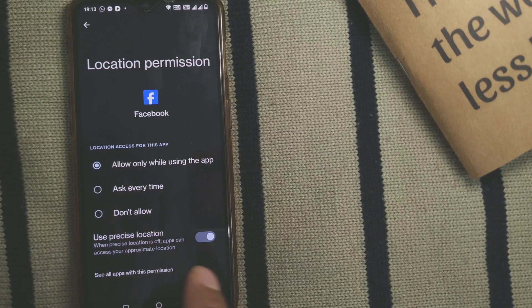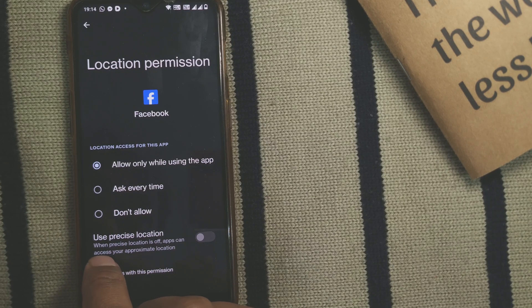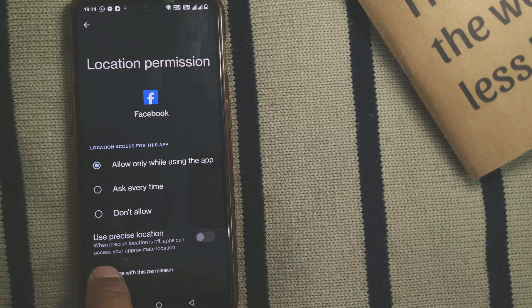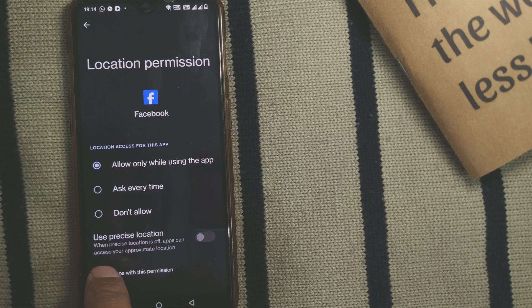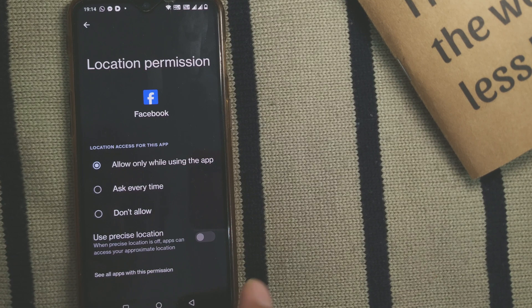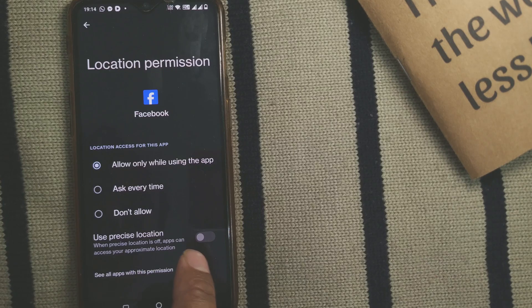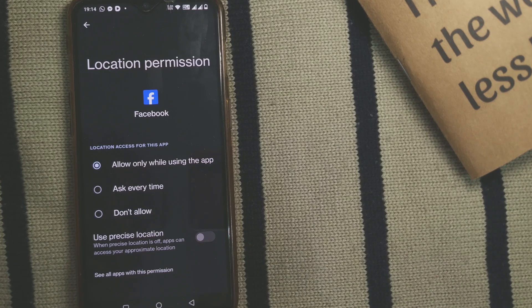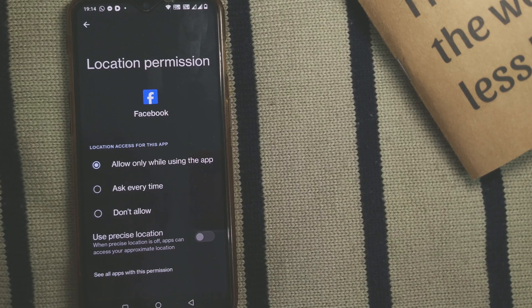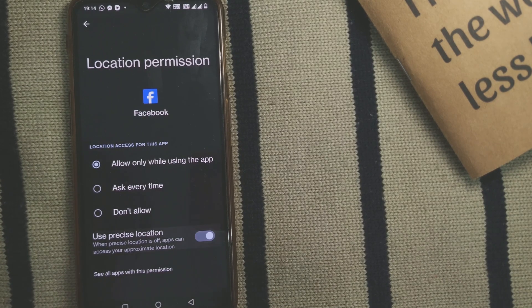When precise location is off, apps can access your approximate location, so it will not give you a precise location, only approximate location like the city. This kind of location accuracy will show up.